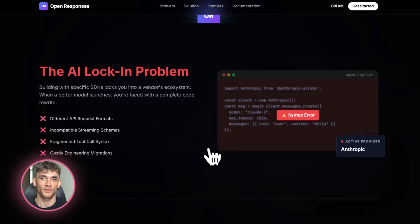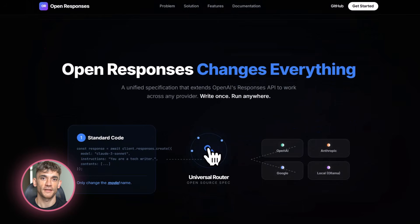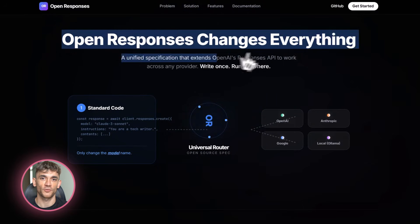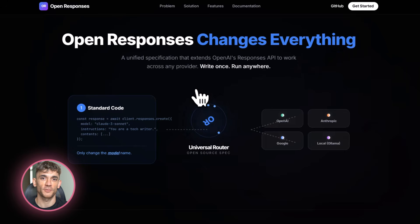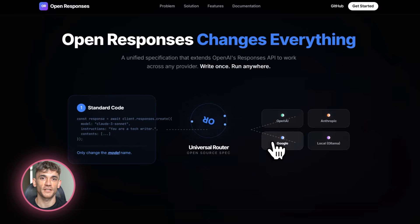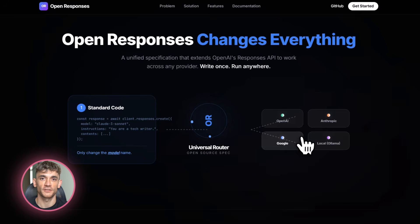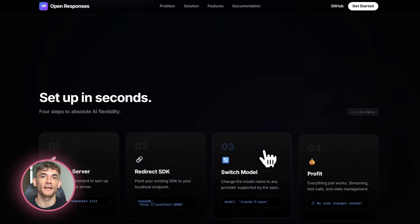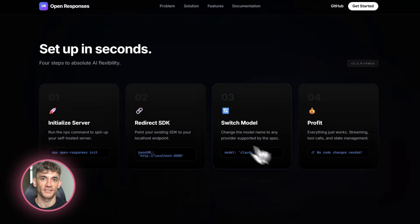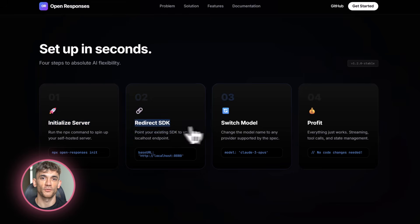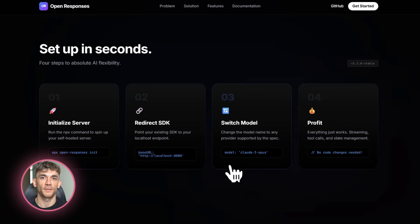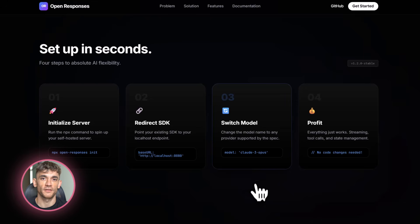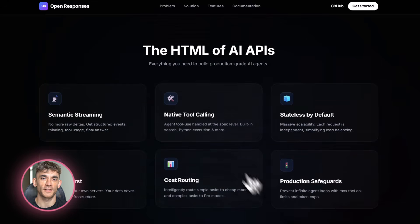This is going to accelerate innovation because developers aren't wasting time rewriting the same thing for different providers. They can focus on building better agents and better applications. And here's something interesting. This fits perfectly with OpenAI's 2026 roadmap. They've been talking about GPT OSS models, open source models that integrate with their ecosystem. OpenResponses makes that integration seamless. It's not just about OpenAI anymore. It's about the entire AI ecosystem working together. For businesses, this means faster routing and evaluations. You can test multiple models side-by-side and see which one performs best for your specific use case.